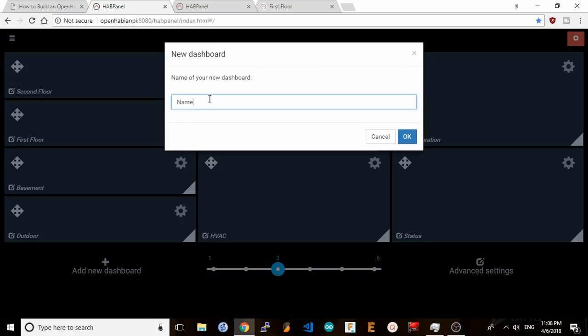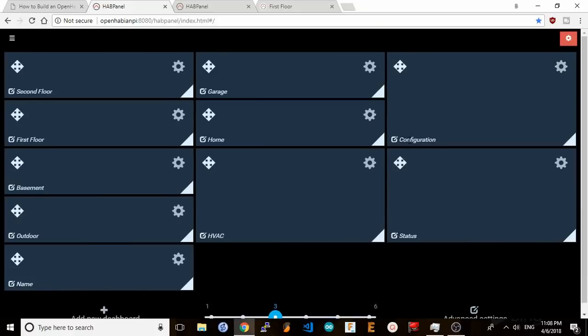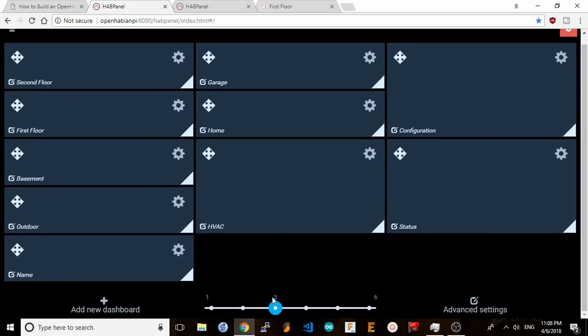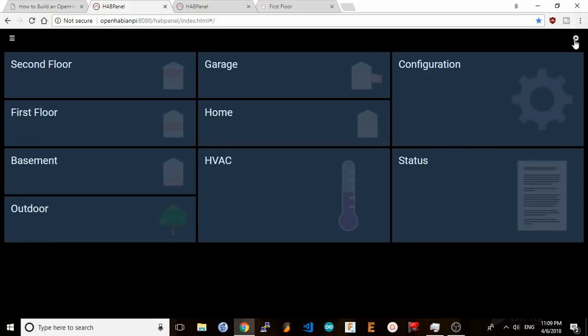Type in the name and hit OK and this will create your dashboard. You can set the number of columns here depending on how you want to lay out your dashboard. When you're done setting it up, hit the settings icon again and this will take you back to your main screen.